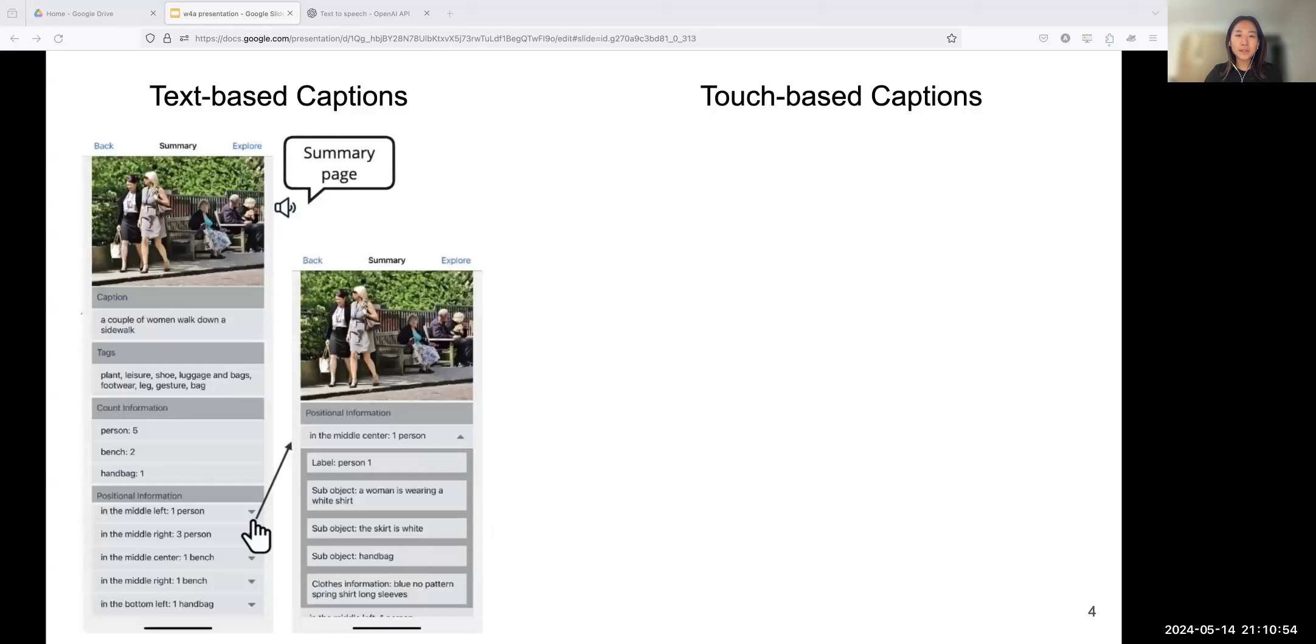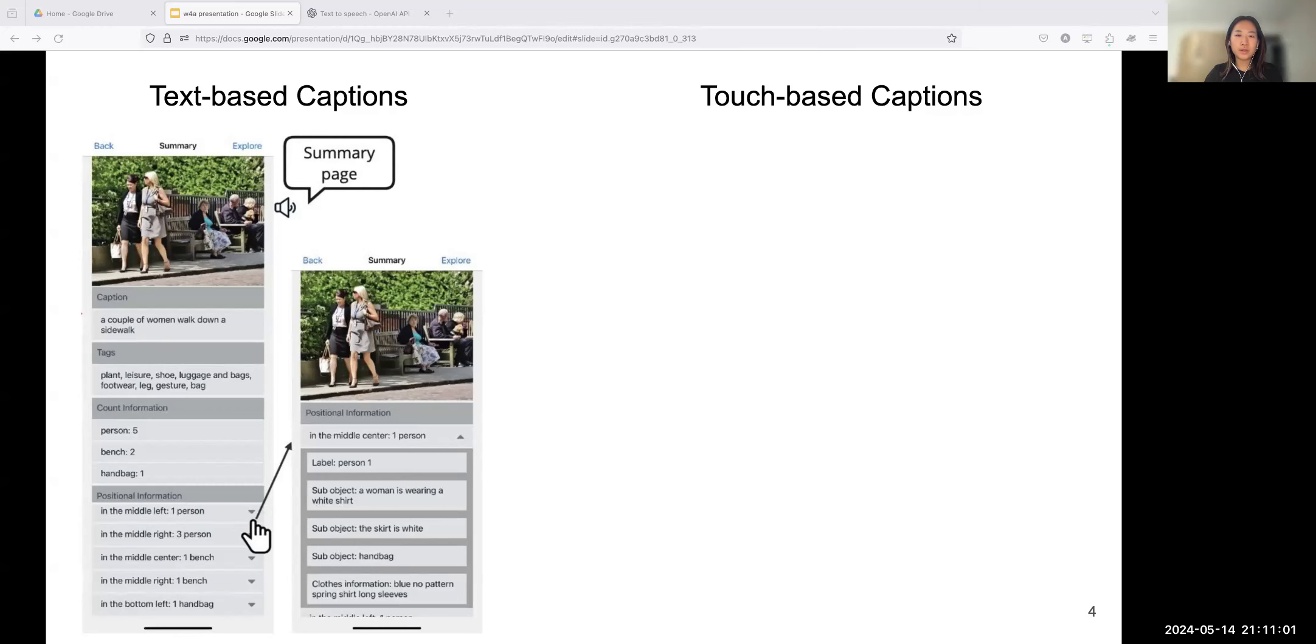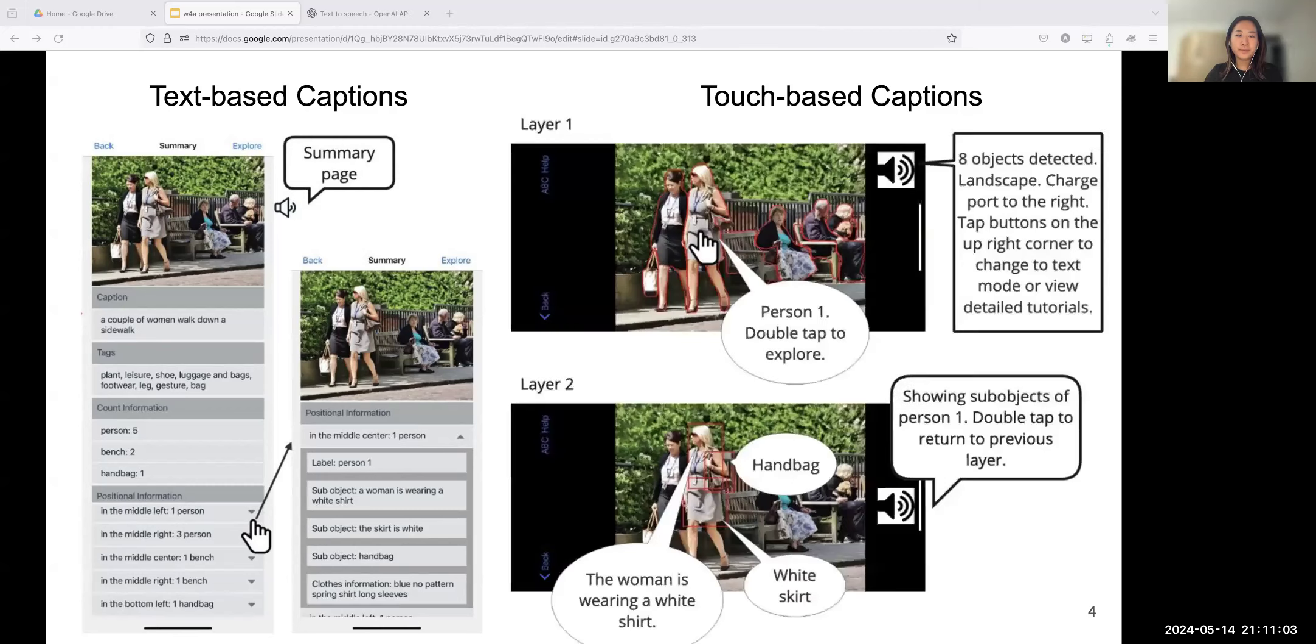Including crowdsourcing, web-crawling, AI-driven techniques, and AI-human hybrid approaches. We conclude that existing primary approaches for BVI users to consume image captions can be divided into two categories: text-based and touch-based.